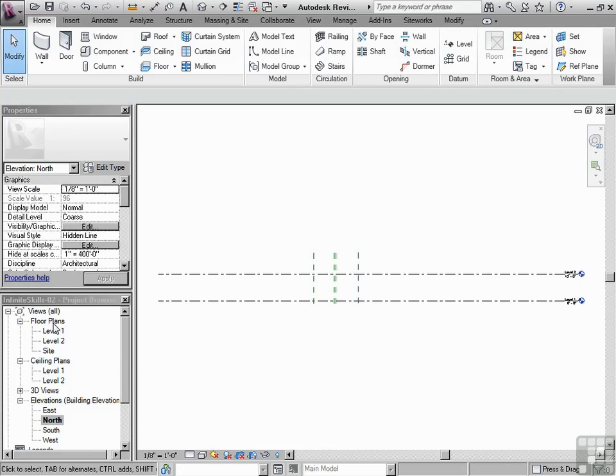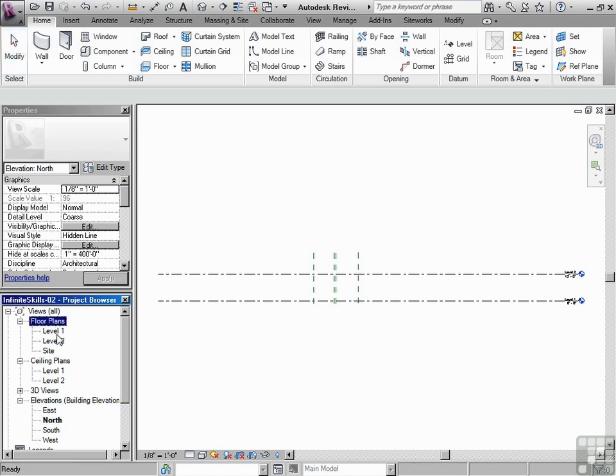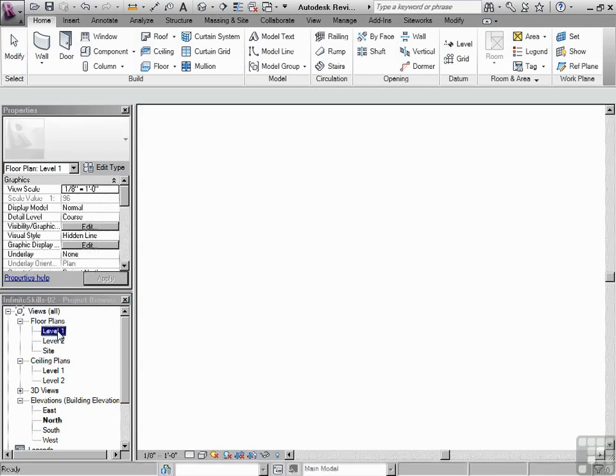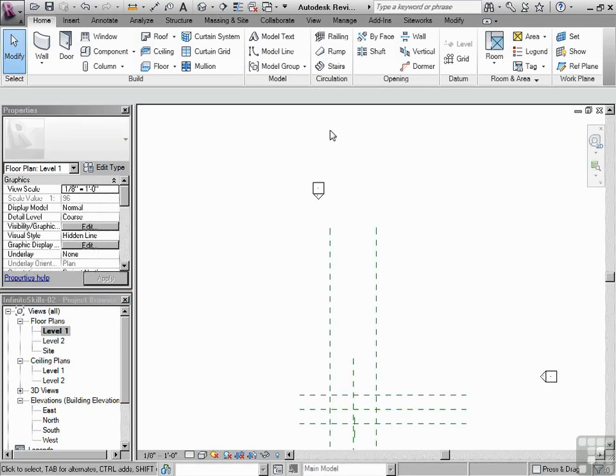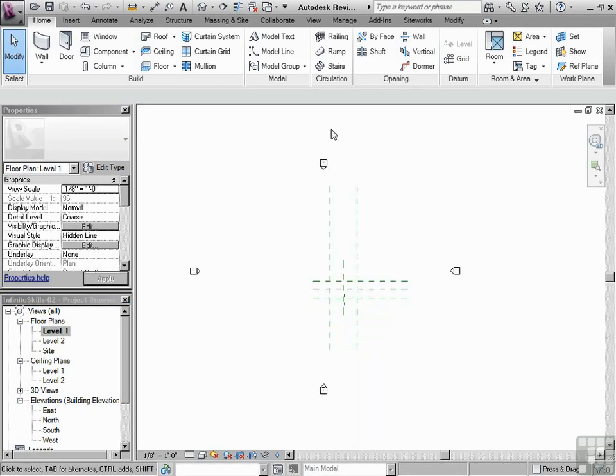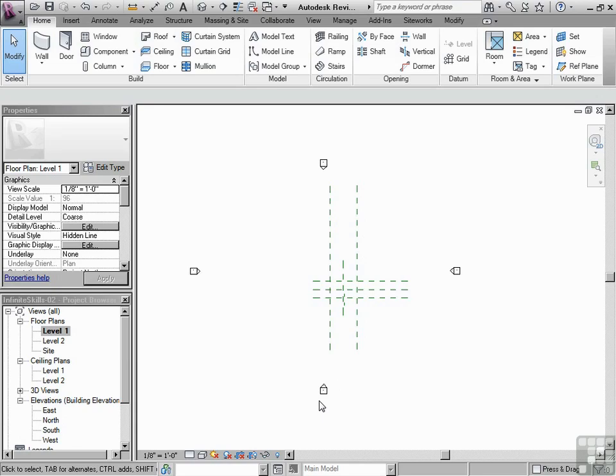In our project browser, let's go back to floor plans level one and let's zoom out a little bit. So you'll notice here that the elevation markers, they're sort of offset from what it is we're going to be working on. So let's fix that.